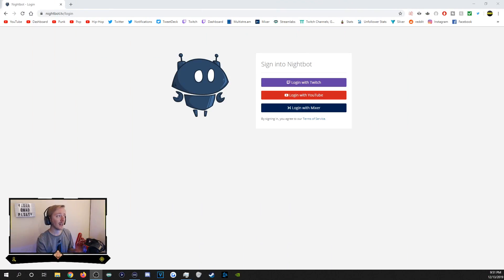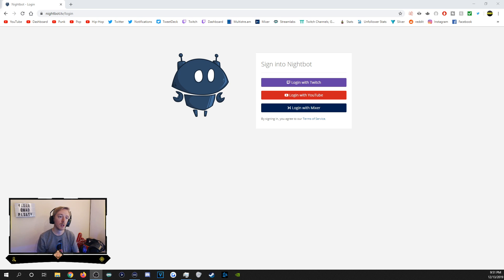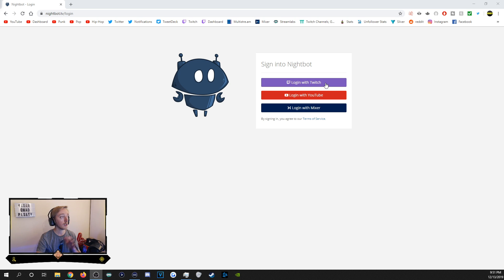Today's tutorial is going to be on Nightbot. First step: go to nightbot.tv/login or just nightbot.tv and it'll redirect you there. Before that, the first step is having an account on Twitch, YouTube, or Mixer — those are the current platforms. Make sure you're logged in on whichever platform you use, then click whichever platform you want. For me, it will be Twitch.